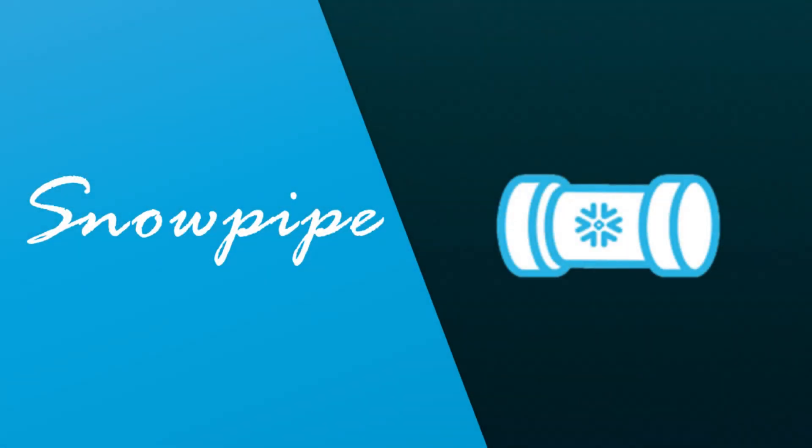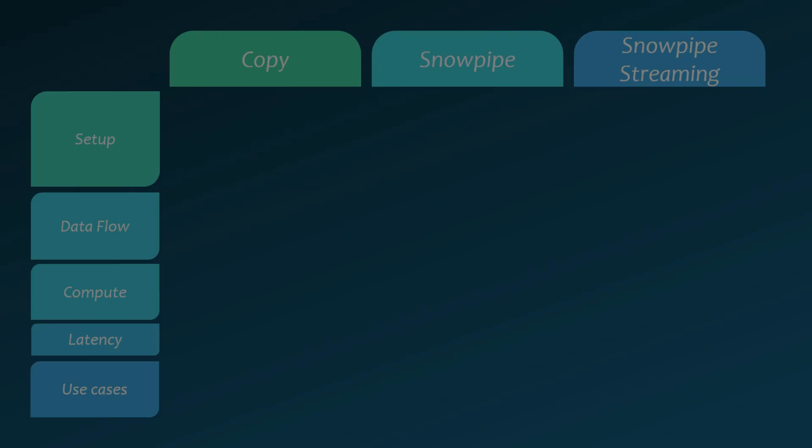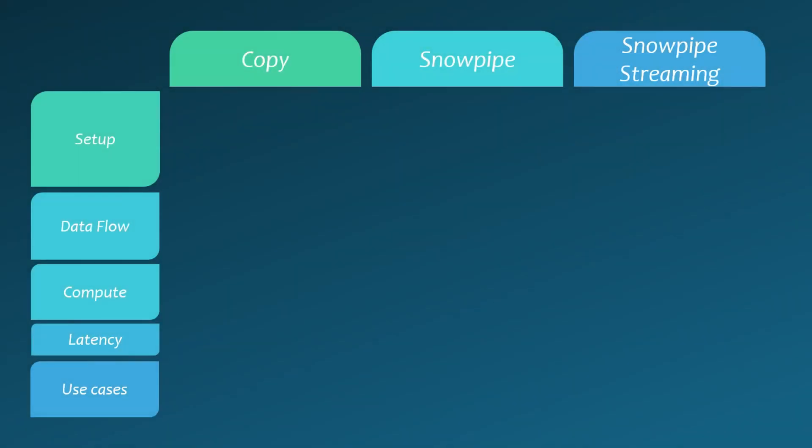Today, we will explore Snowpipes, a powerful feature in Snowflake that offers near-real-time data ingestion. Before we dive into Snowpipe, let's understand the three primary methods for ingesting data into Snowflake.